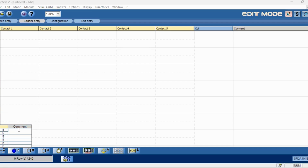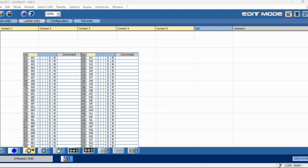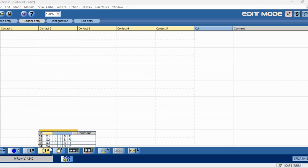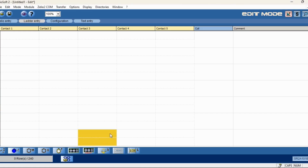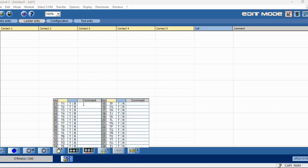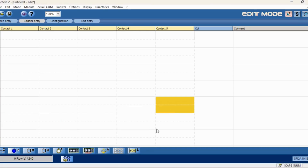First we will assign the digital inputs: start push button as input, and stop push button as input. After that, outputs: output Q1 will be the main contactor, second will be the star contactor, third the delta contactor. Output assigned. After that, timer: on-delay timer, 7 seconds.